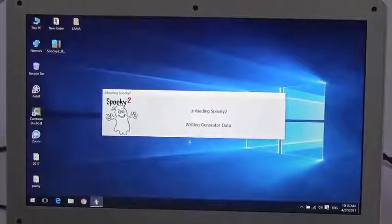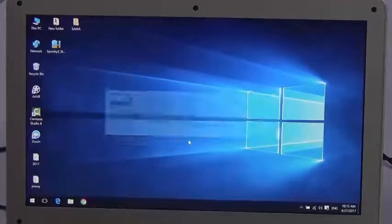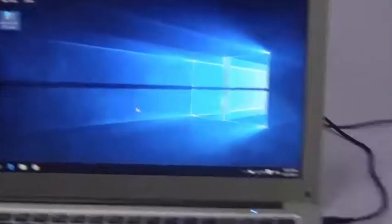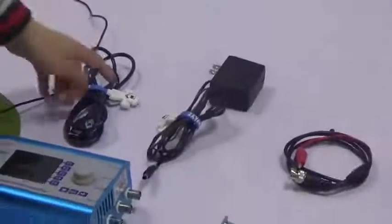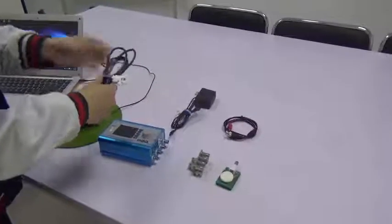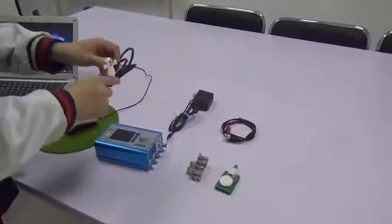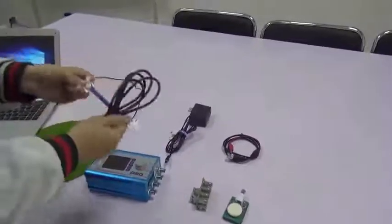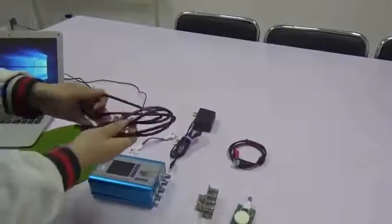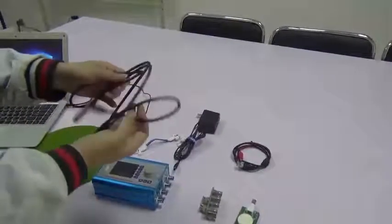I exit the software first, then I connect the generator. I use the USB cable to connect the generator to the computer.